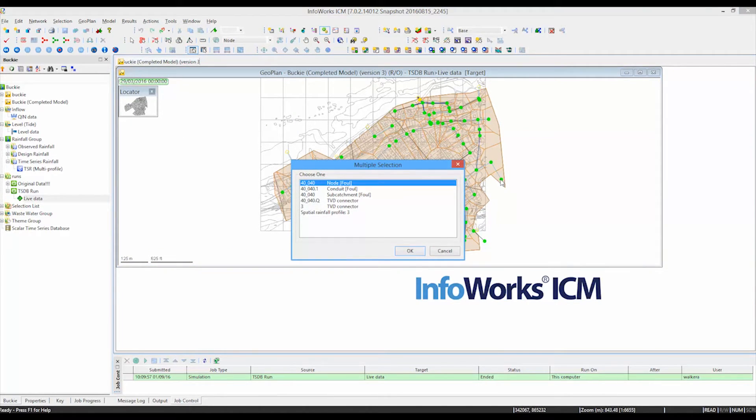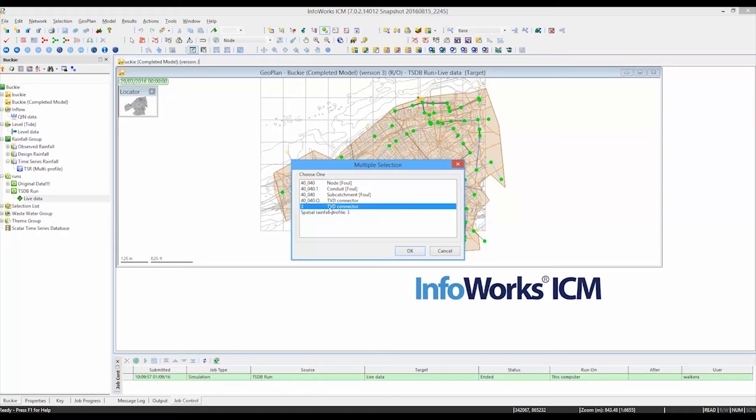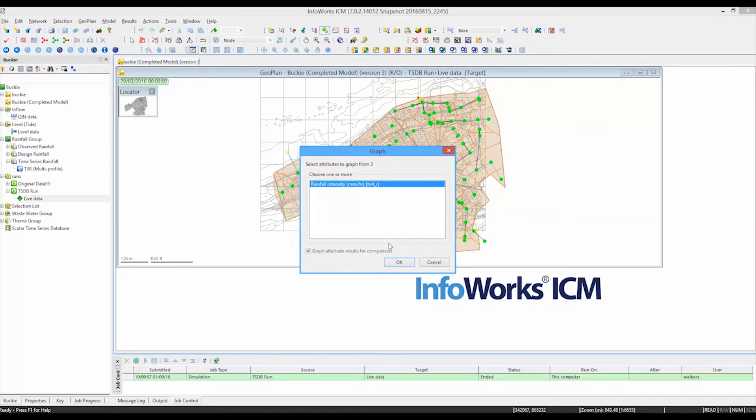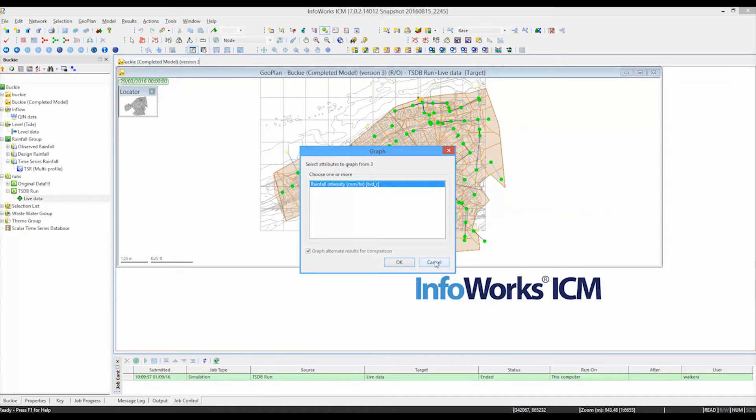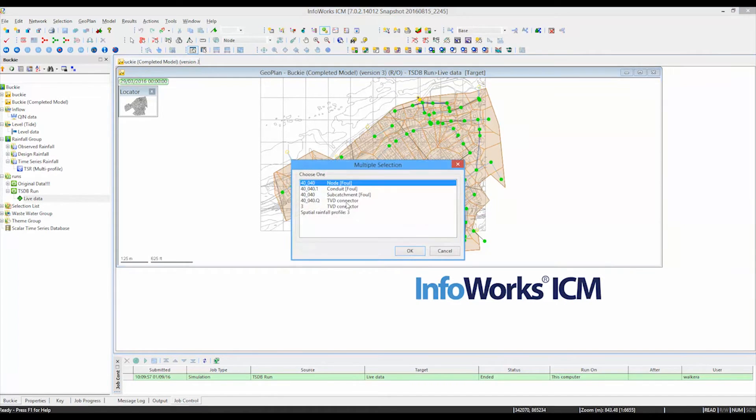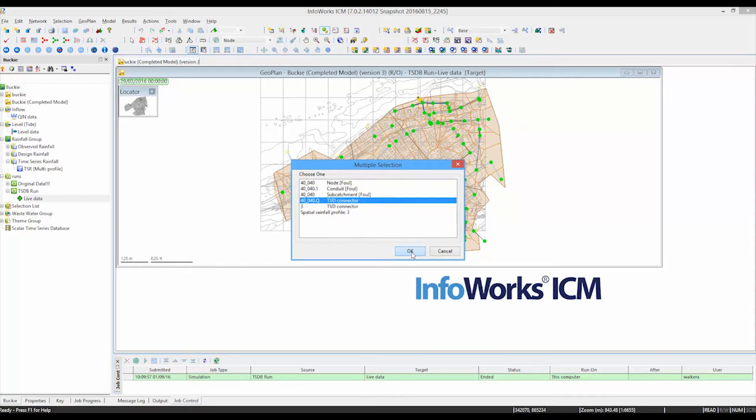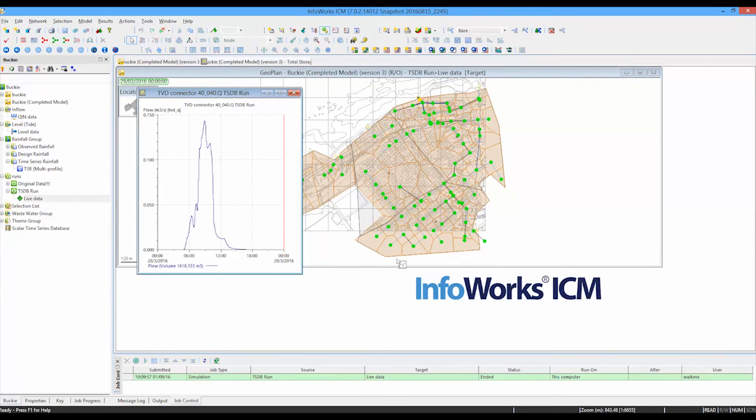And this is one of the nodes that actually has got a connector, a TVD connector coming in from the database. So we can actually look here and we can see this is the time varying data connector. So this will be the flow pattern or rainfall intensity entering at that particular point in the network. So TVD connector 3 was the connector for the rainfall in that area of the catchment. We could also have TVD on 40-040.q which is the inflow into that particular pipe as well, which we can see there. And there we go. That's the rainfall feed. Sorry, the flow feed that's coming into the end of that particular link.